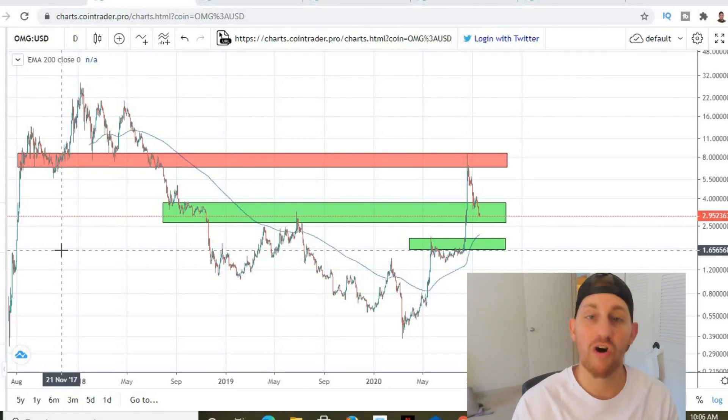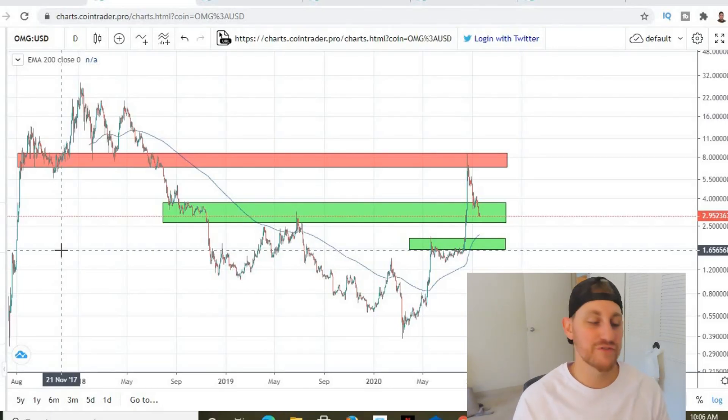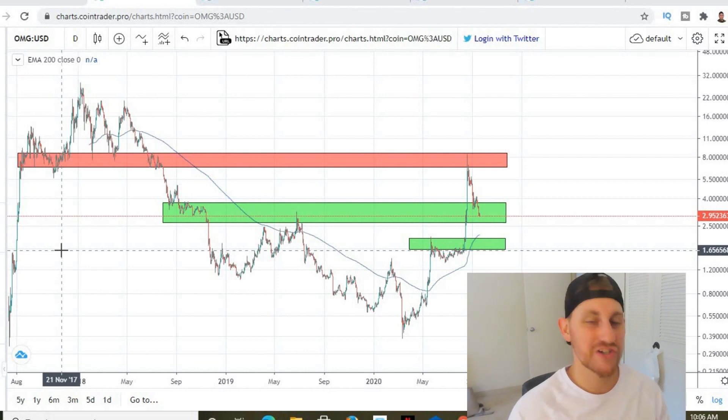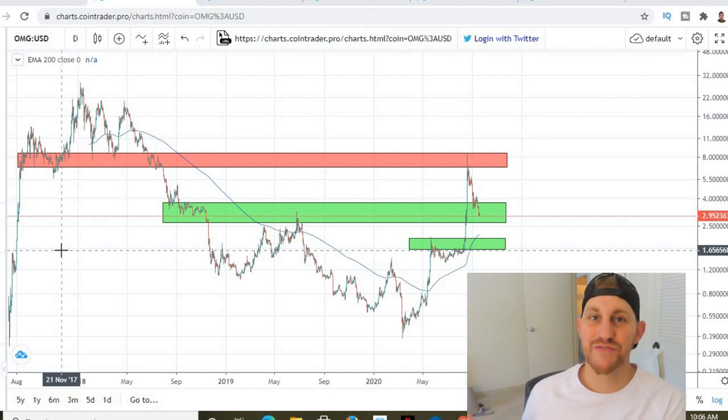What's going on guys, it's Storm back today with another video. Hope you guys are having a great day. In today's video we're going to take a look at OMG Network, because I got a couple of requests in the comment section to talk about this specific altcoin. I got a crazy amount of suggestions to talk about OMG on yesterday's video and previous videos, so I just had to cover it today.